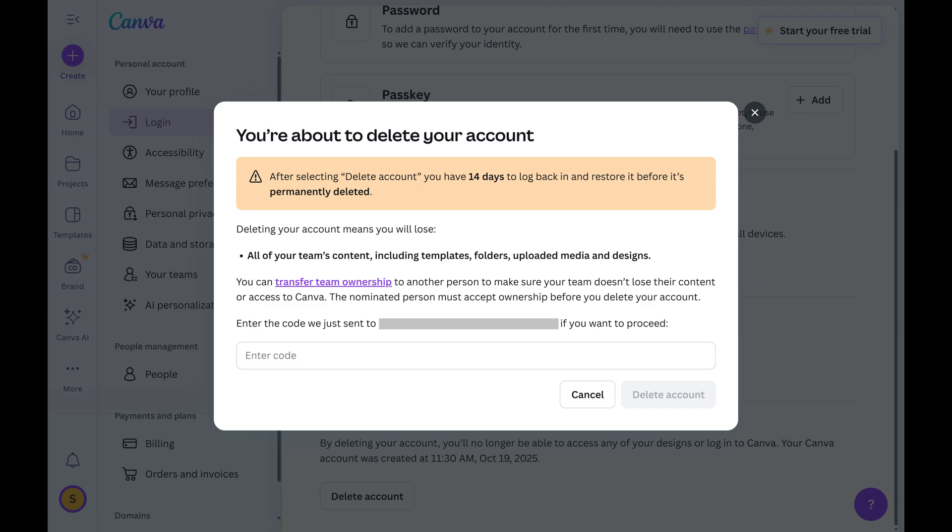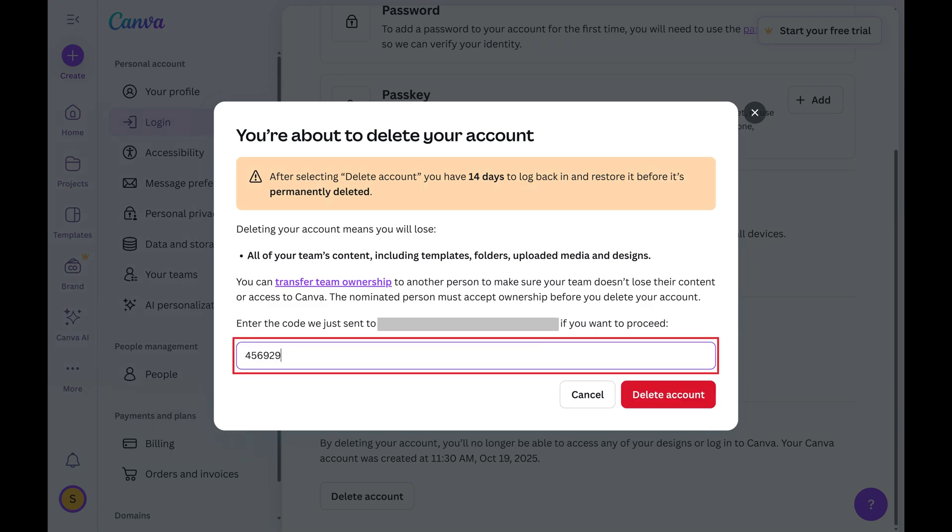Step 5. Retrieve and enter the verification code that was sent to the email account associated with your Canva account, and then click Delete Account.